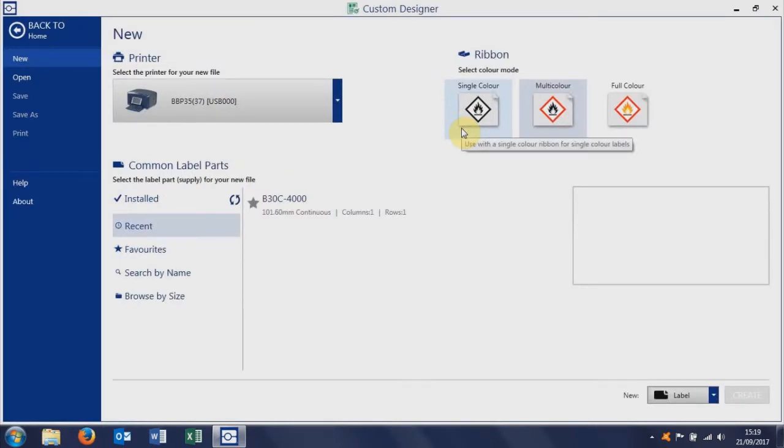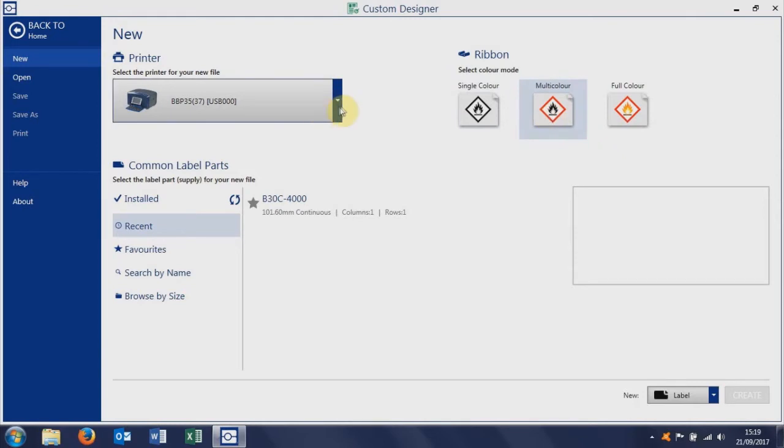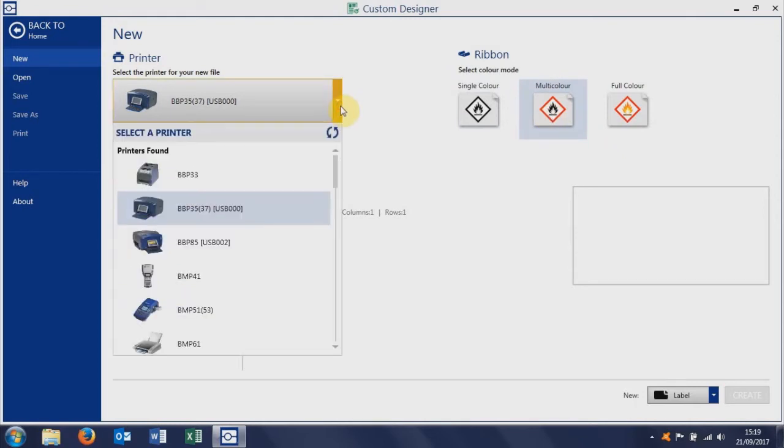Once Custom Designer is opened, we are going to set multicolor. You can set your printer model here. If you're using a different printer model, we're using the BBP 35, but all the Brady printers are here.